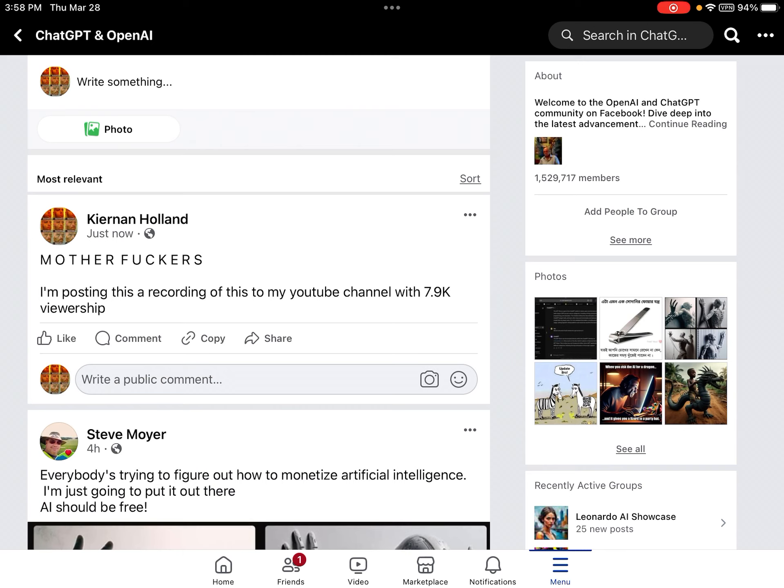This is a message I left on ChatGPT after they removed two or three of my messages where I complained that they had removed plugin support in ChatGPT.